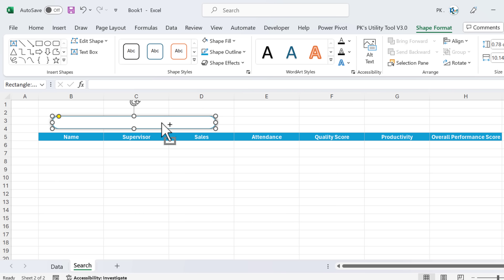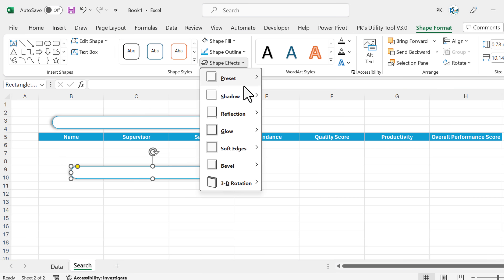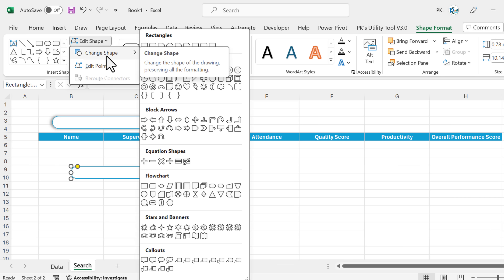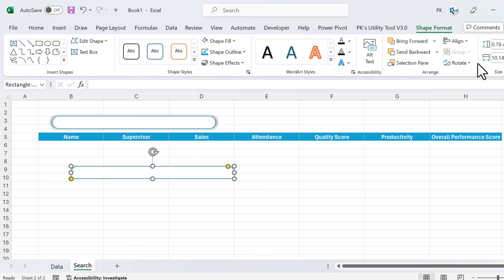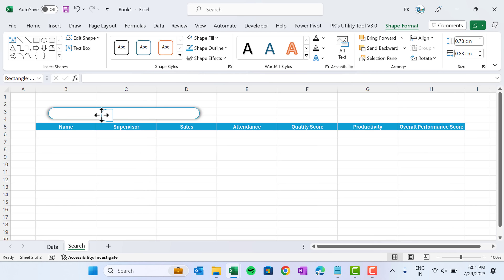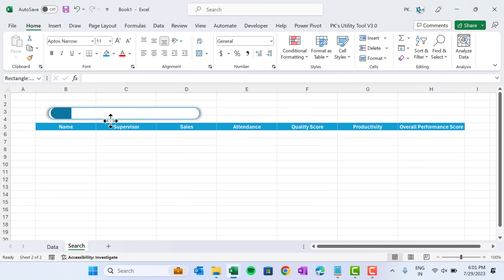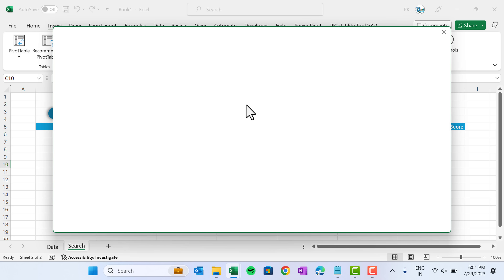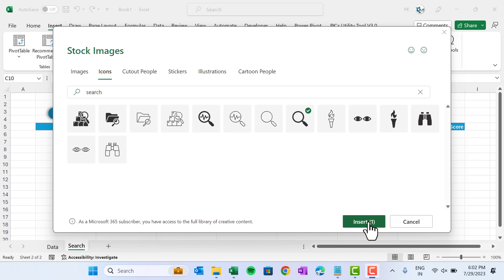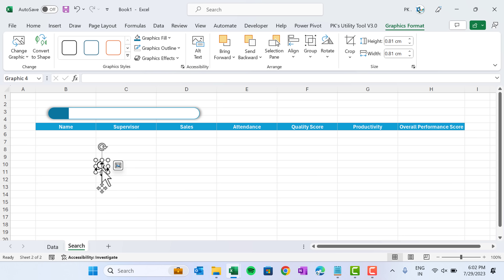Make a copy with Ctrl+D and first remove the shadow. Go to Edit Shape, Change Shape, and select a different rectangle shape — the second last one. Rotate it left 90 degrees and make it slightly smaller. Place it over the previous rectangle and remove the border via Shape Outline — No Outline. Fill a dark color. Then go to Insert, Icons, search for 'search', and insert the search icon. Make it slightly smaller and place it there.